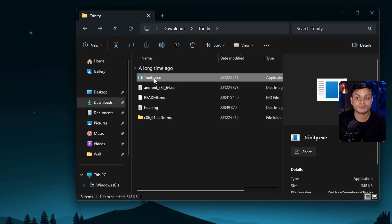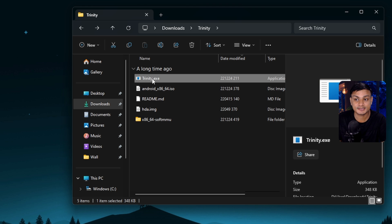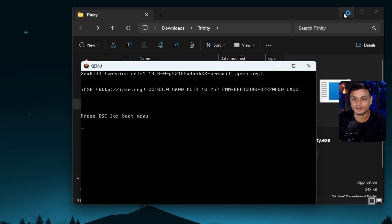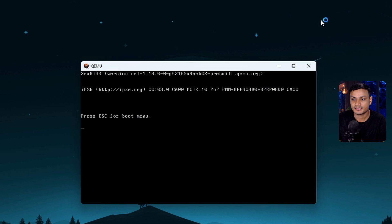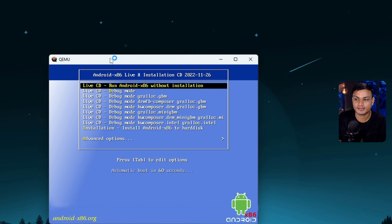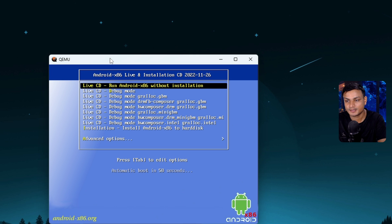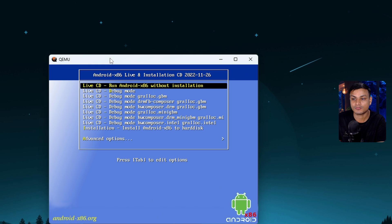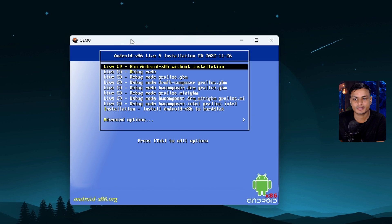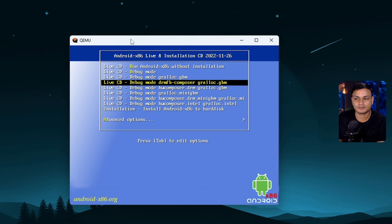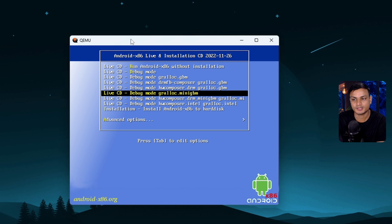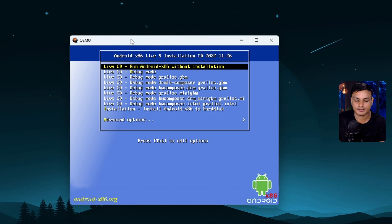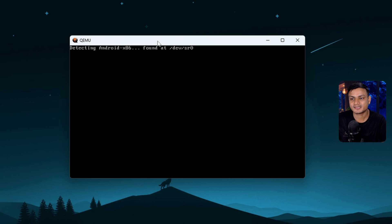You just need to run this Trinity.exe file, and then you can see it's using QEMU. Here you can run this without installing it, just to quickly test it out before you actually install it. So let's do that.